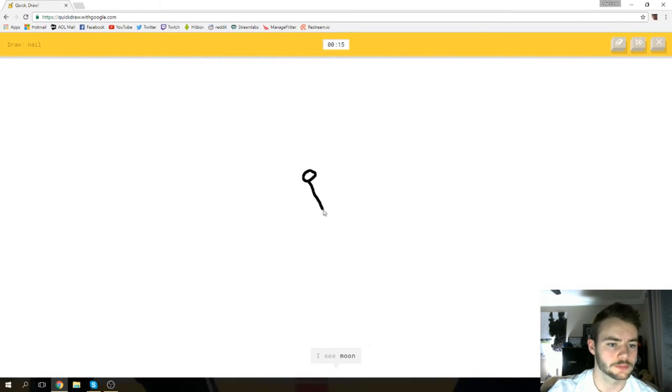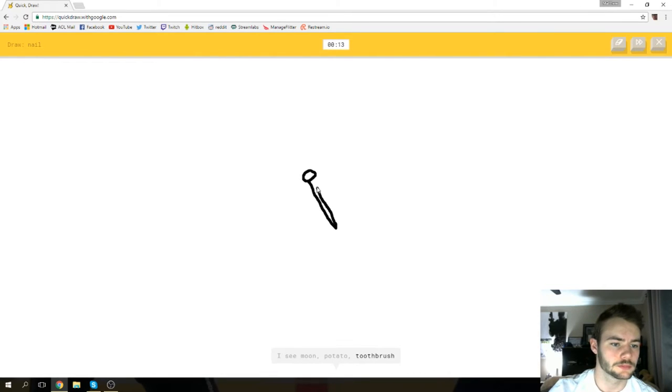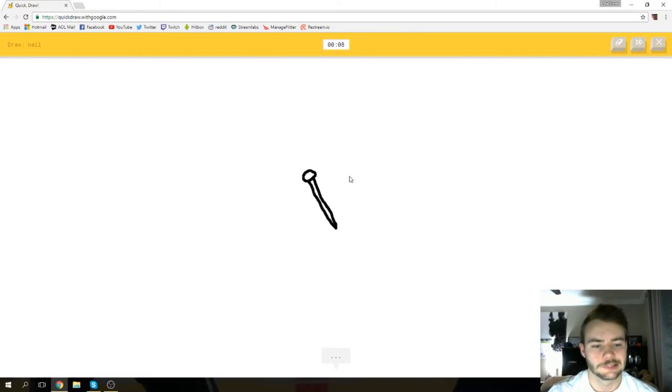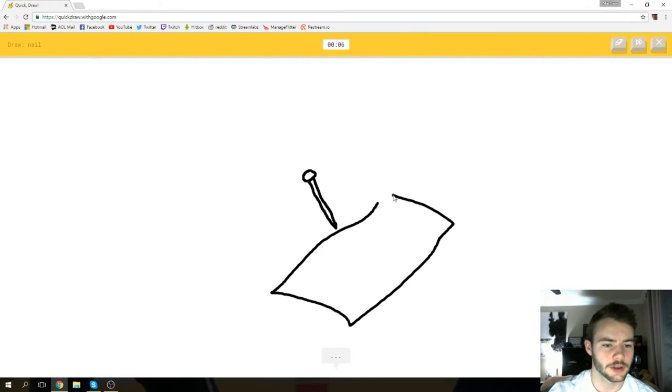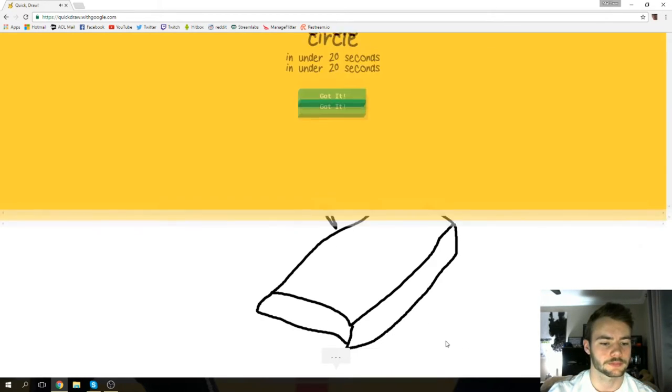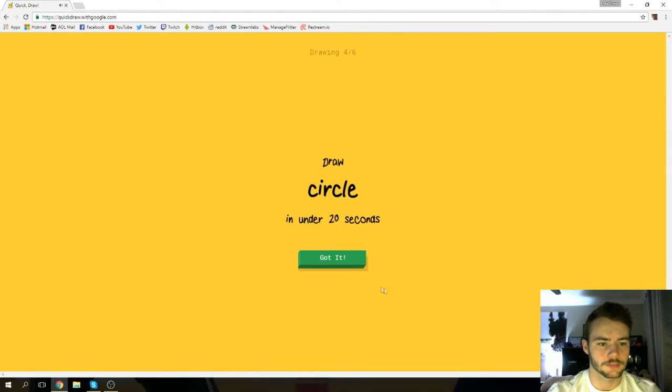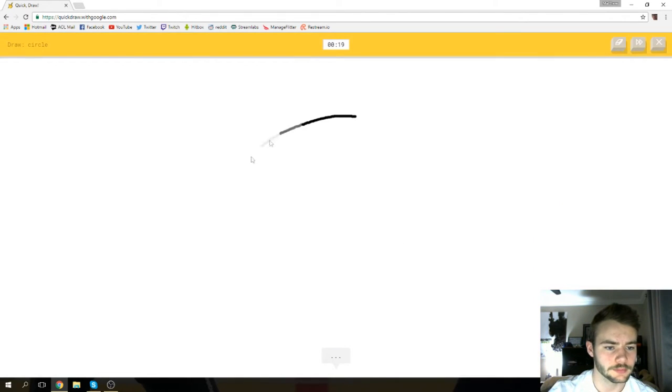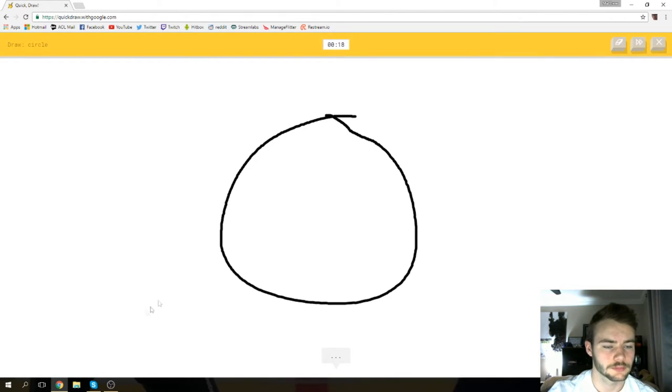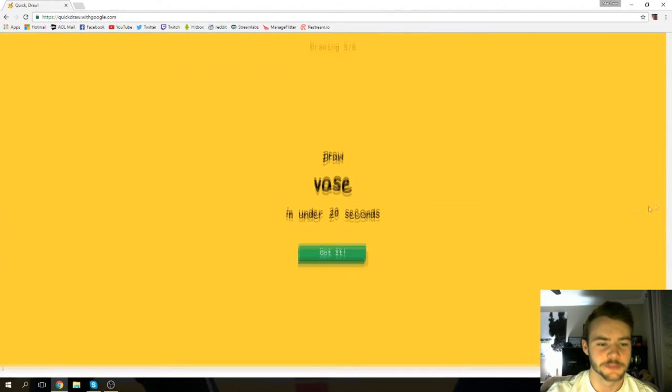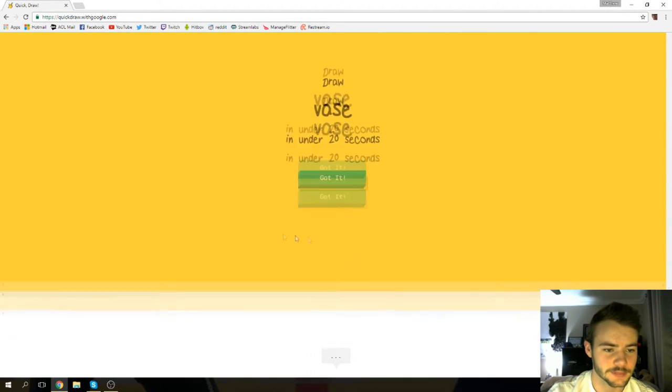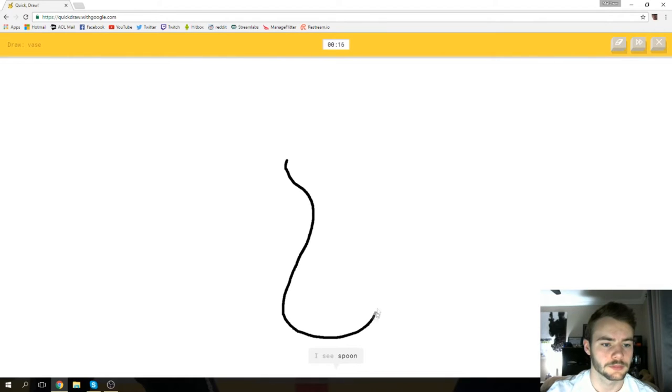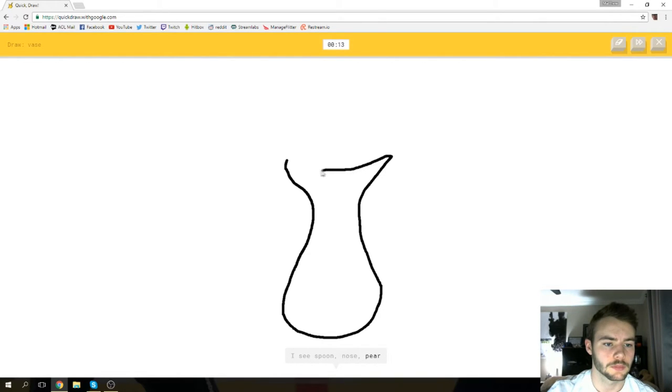Nail. All right, I see moon or potato or toothbrush or spoon. If they don't get nail out of this, should I draw some wood down here? I see matches or shovel or eraser or tent. Sorry, I couldn't guess it. Oh, I know it's circle. A vase! I see spoon or nose or pear.